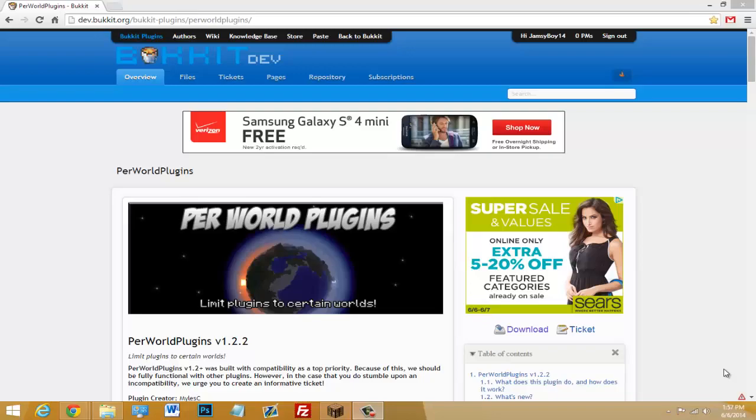Yo, what's going on guys? Today I'm going to be doing a tutorial on a plugin called Per World Plugins.